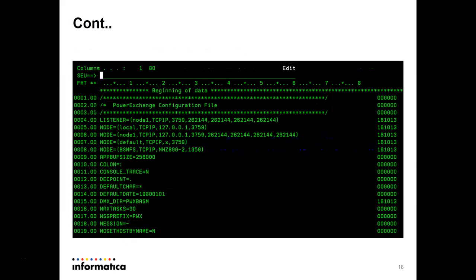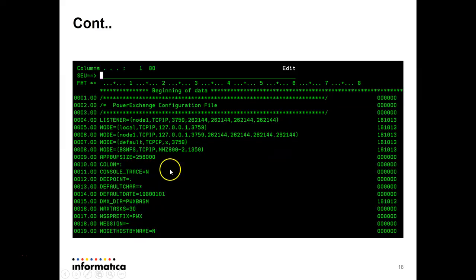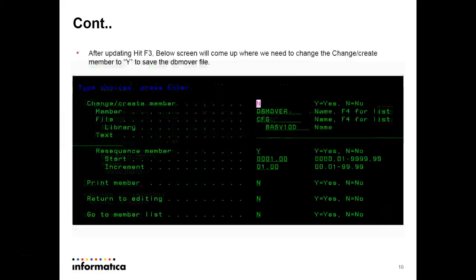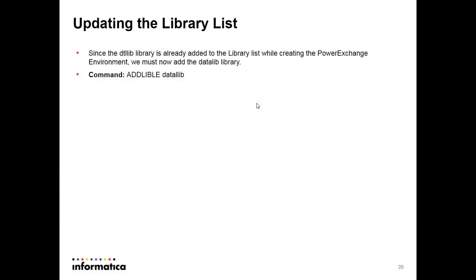And the dbmover file looks like this. Here I have updated the node statement. I want to connect to this system which is running in this IP port address. And the dmx driver pwx basm which I have created the datamap library. After updating we have to press F3 and we have to make it y to save the dbmover file which I have updated.